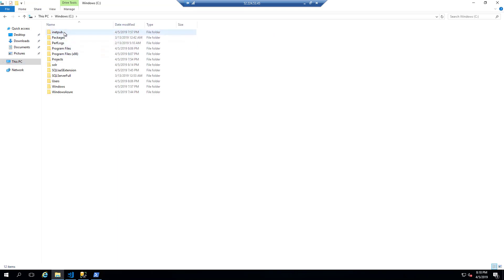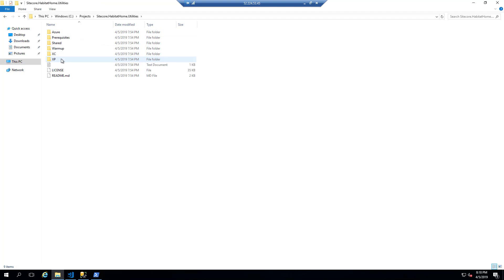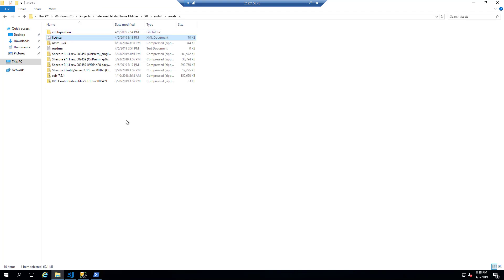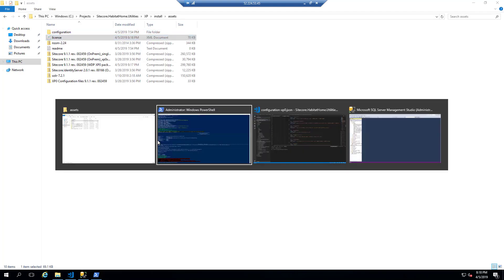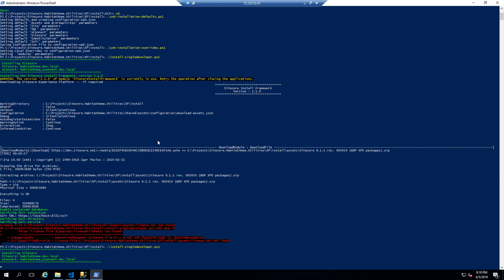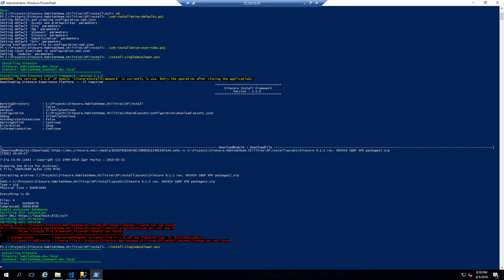And once the license file is back into the right spot, which is XP install assets, then I can trigger another installation. And this time, despite asking me for my credentials, it has already downloaded the items and it will skip that step.